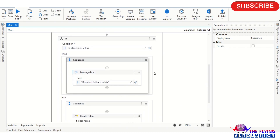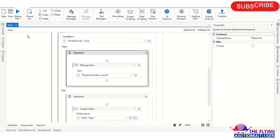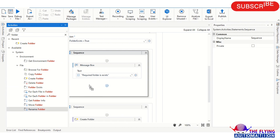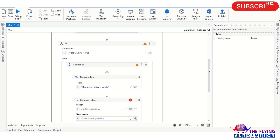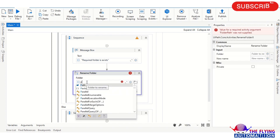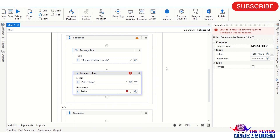Now I'm using another activity — Rename Folder. You can see it in the activities panel. I'm placing it inside the IF condition: if the folder exists, change the folder name. I'm passing the path plus 'raju' as the source — this folder already exists — and renaming it with path plus 'abc'.